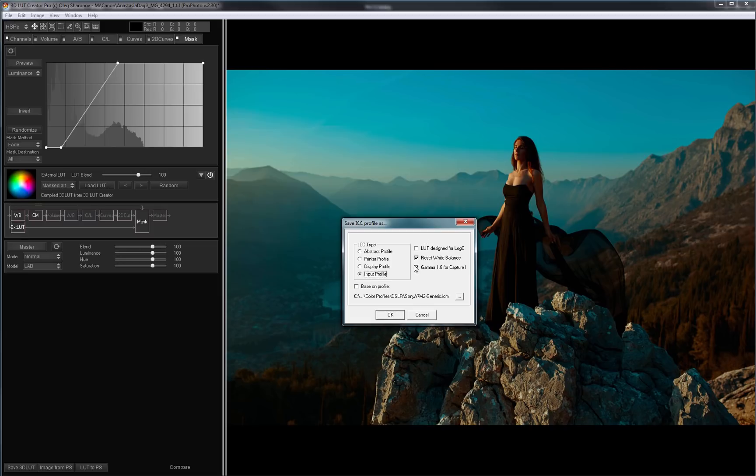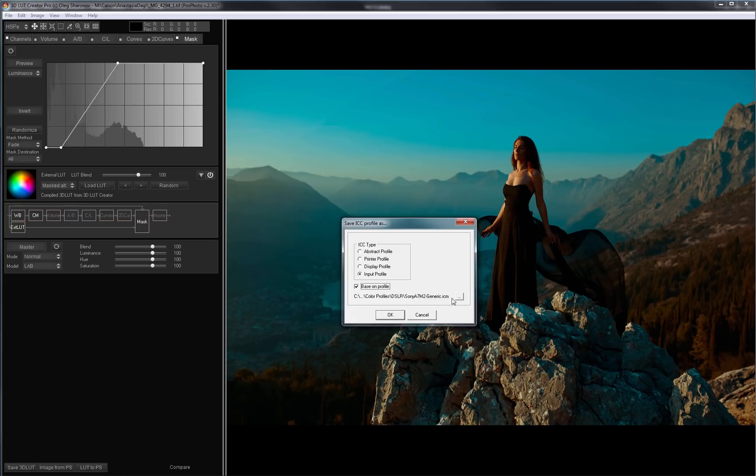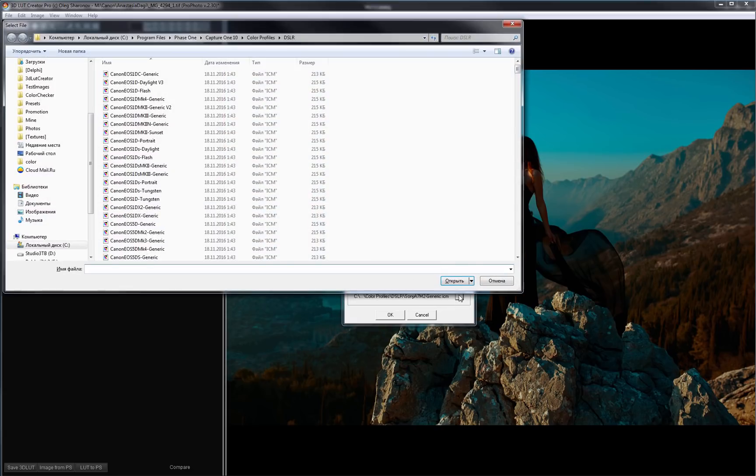There are various settings here which I will cover in the next video. And now I will make a profile based on another profile. I will tick the Base on Profile checkbox and select the profile that was applied by Capture One. Profiles can be found in the folder with Capture One profiles.